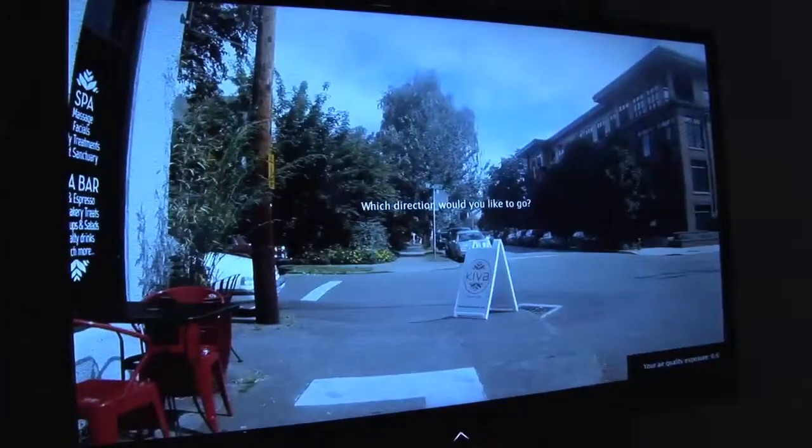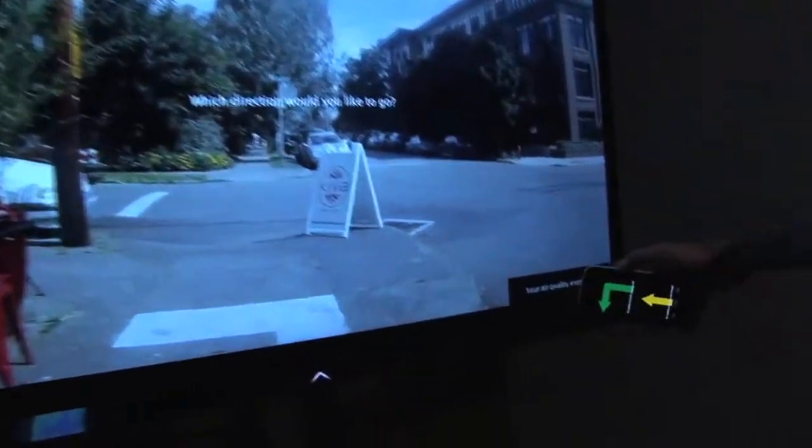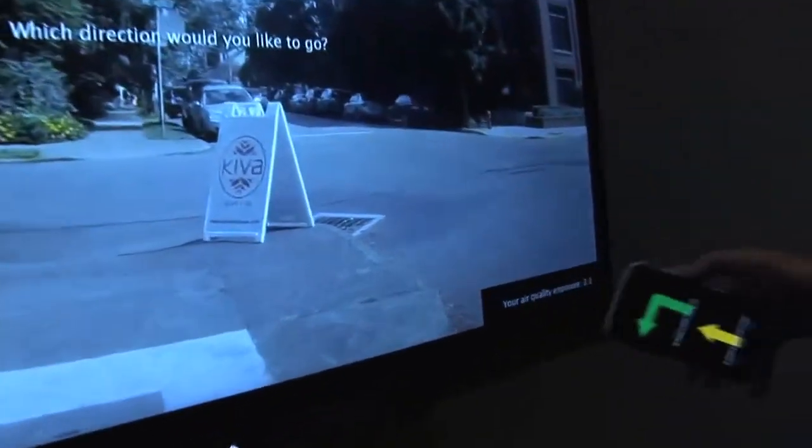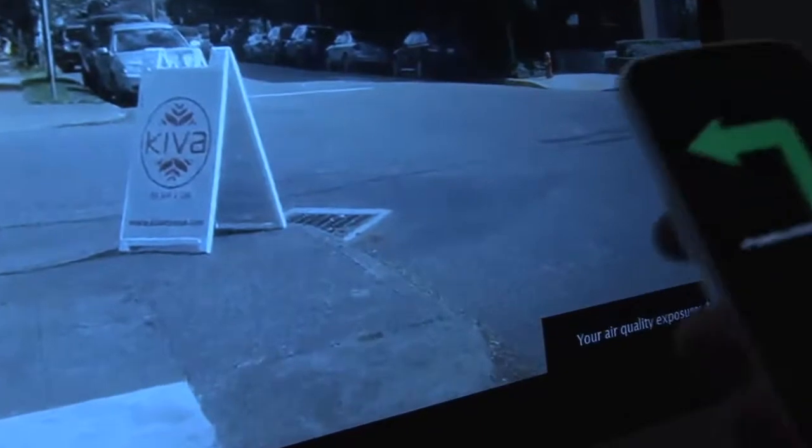So the air quality is good and you can see the exposure count is going up very slowly right now. But now the zone that we're in is not that great, so it's counting pretty fast.